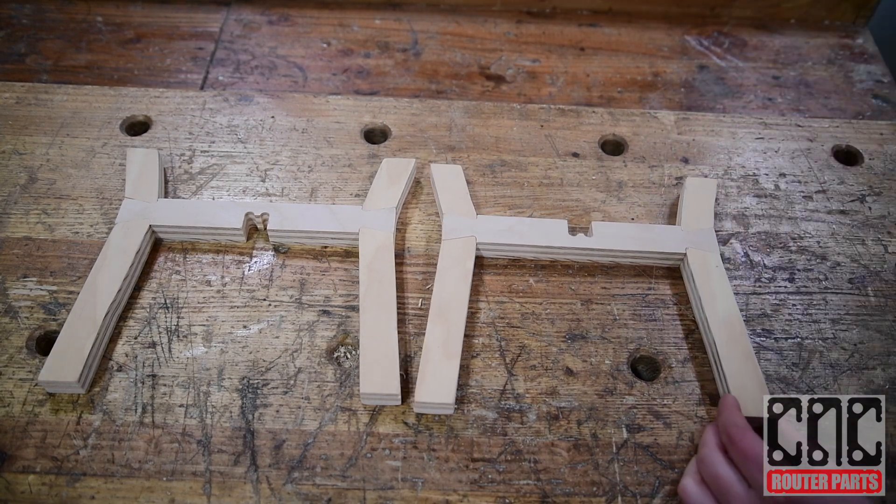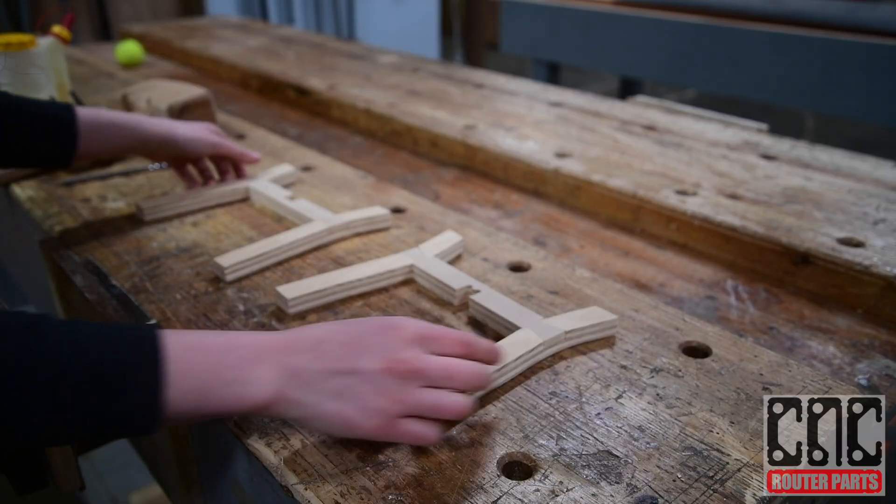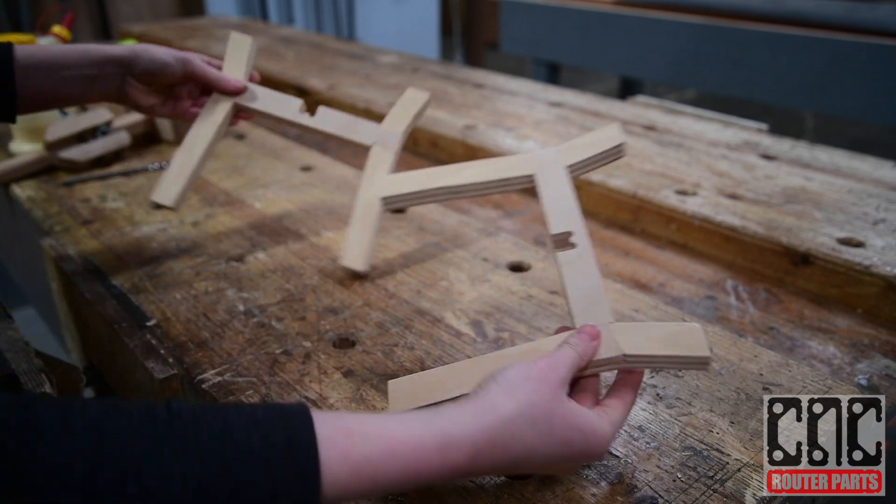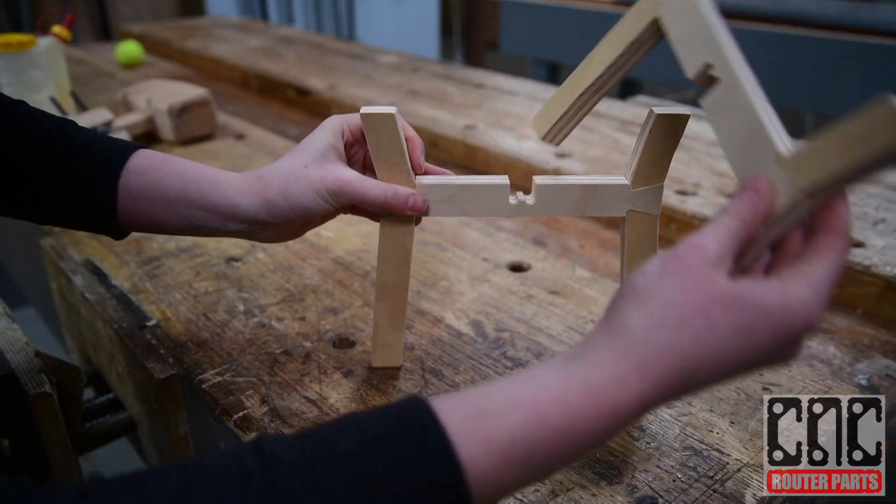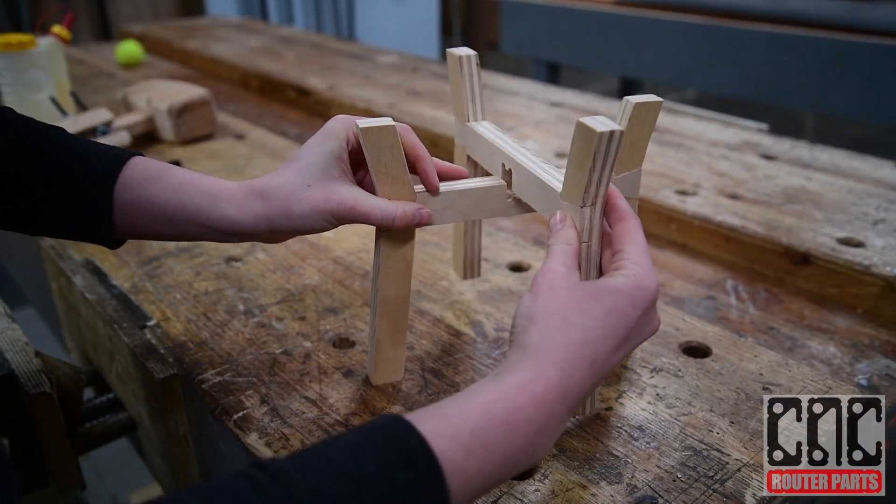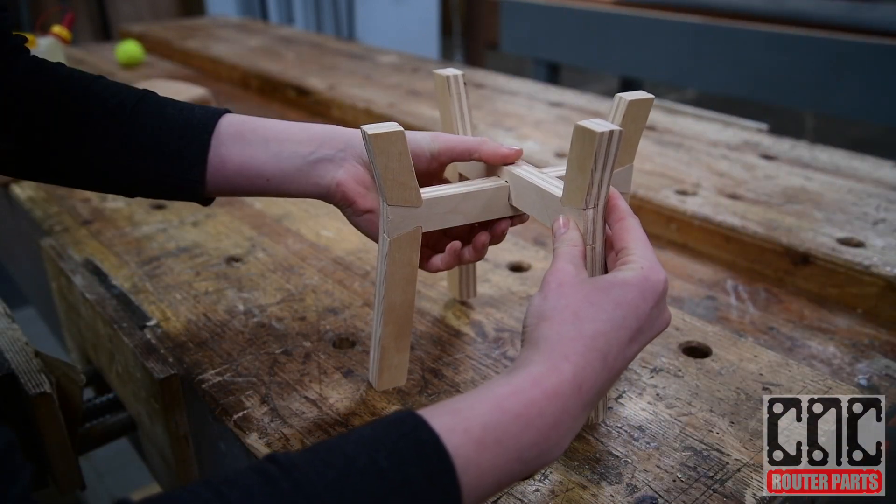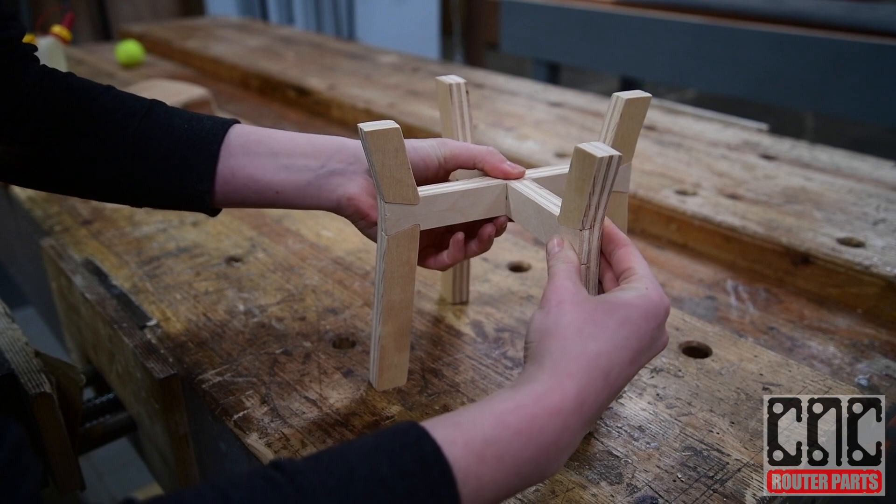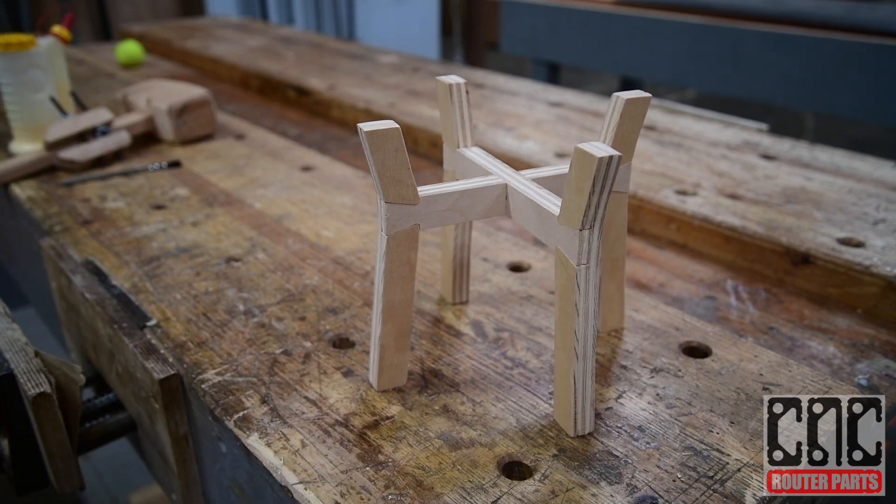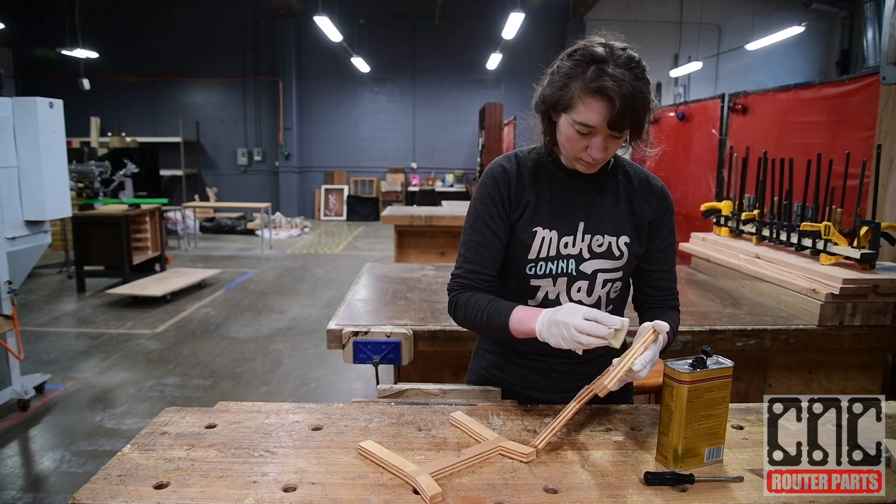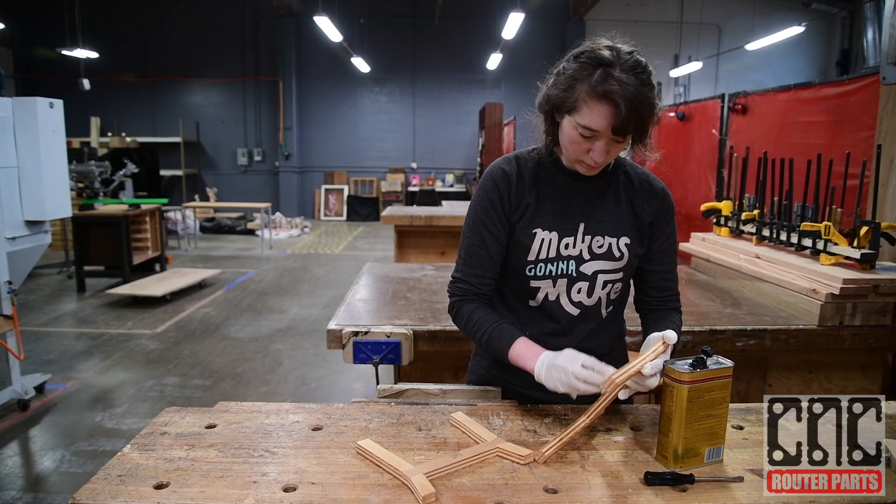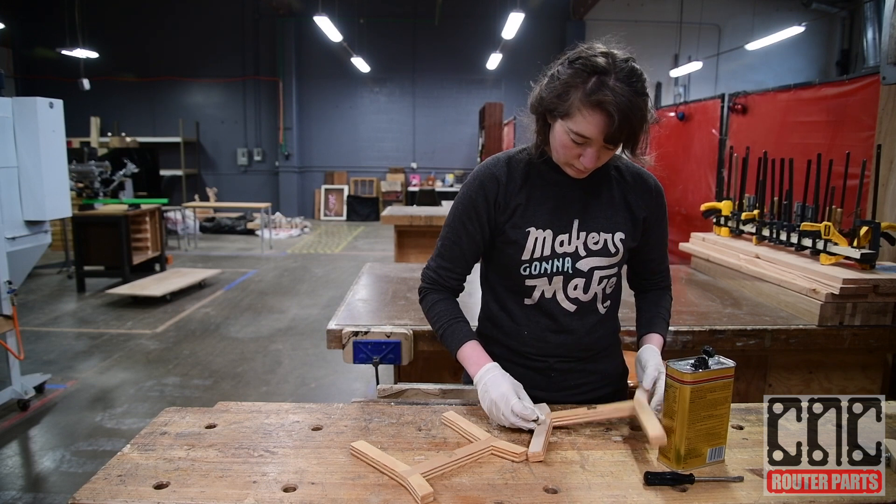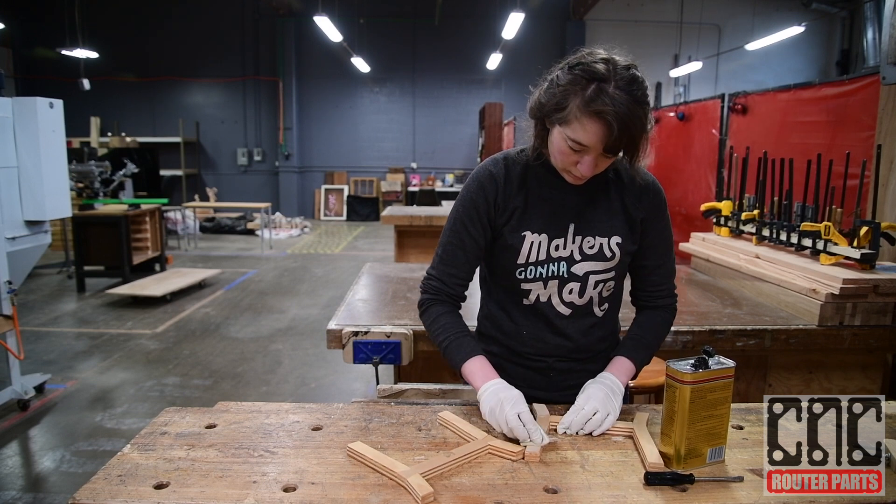The second type of joint we have is a cross lap joint with T-bone fillets. Once the dovetail lap joints are dry you can slot these together. Depending on the snugness of the fit you can glue this joint or leave it as a modular design.